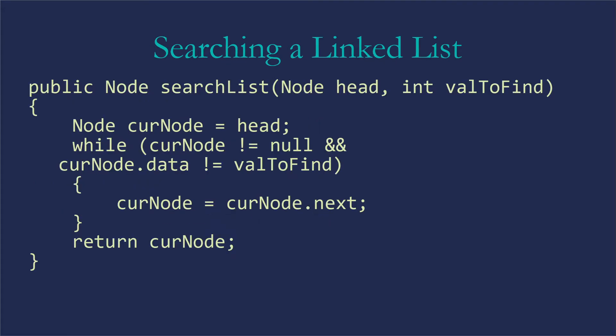Now, searching a linked list can be a little bit interesting because of course, we've got to go through until we find what we're looking for. So this is what a search might look like, assuming that we're actually doing it as a method and just returning the node that we found. So node head would be an indicator of here's the start of the list you're looking in, and here's the value we're looking for. So we're going to set up some sort of variable to keep track of where we are in the list. So I've just called that curNode and set it to be head.